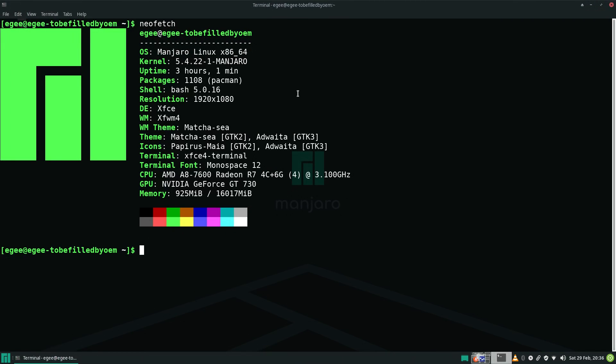In NeoFetch, we've got the surprisingly blocky Manjaro logo along with the official name, Manjaro Linux. We're running Linux kernel 5.4. There were about 1,103 packages installed. We've got bash 5.0.